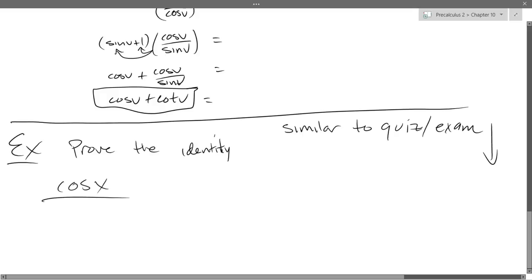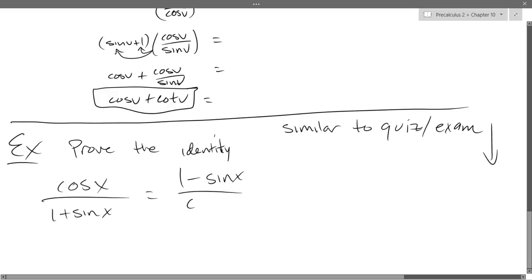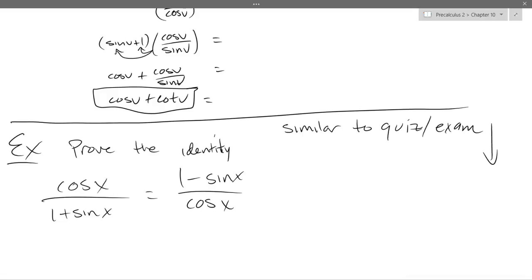So we're going to prove the identity: cos x / (1 − sin x) = (1 − sin x) / cos x. I am telling you this equation is always true for all x values.